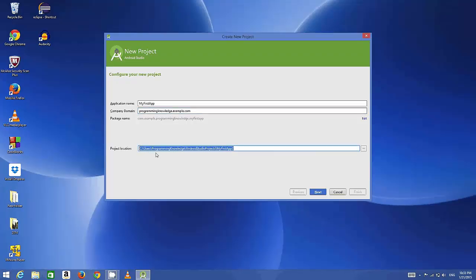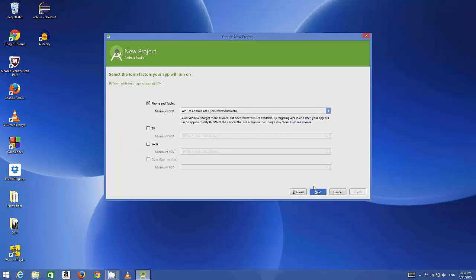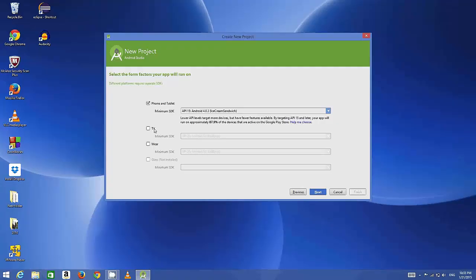This is the location where your project will be saved, so see username, Android Studio projects, and the name of your project. Just click Next. We are going to develop our application for phone and tablet. You can even make Android applications for TV or wearable technologies like watches or Google Glass.